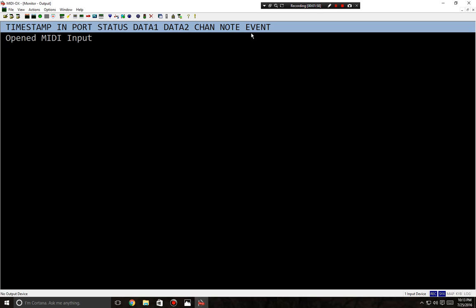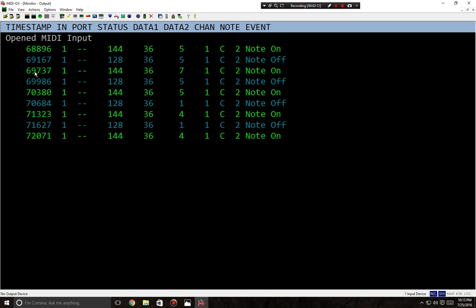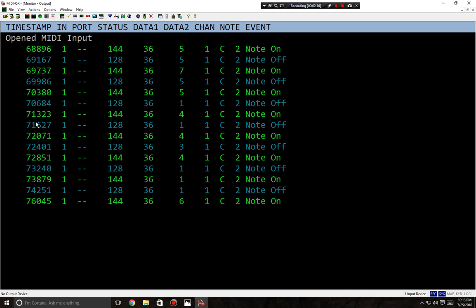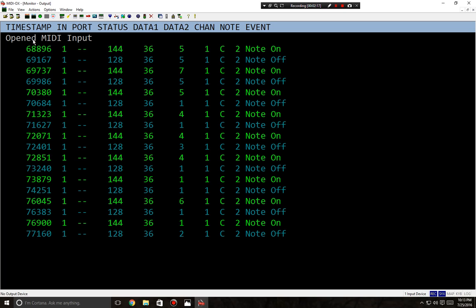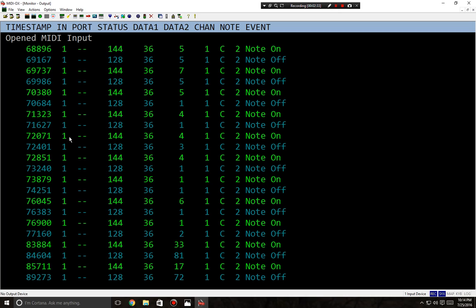This is a real neat program for just kind of diagnosing what's going on with your keyboard or just watching MIDI messages being sent. It's really fascinating. So I'm going to press a C key. As we notice, we have our time stamp over here. The time stamp just tells when I press the key from the point that the input was actually opened. It's almost like you work at an office and you clock in, you clock out. I clocked in at 85711, held it for a while, clocked out at 89273.